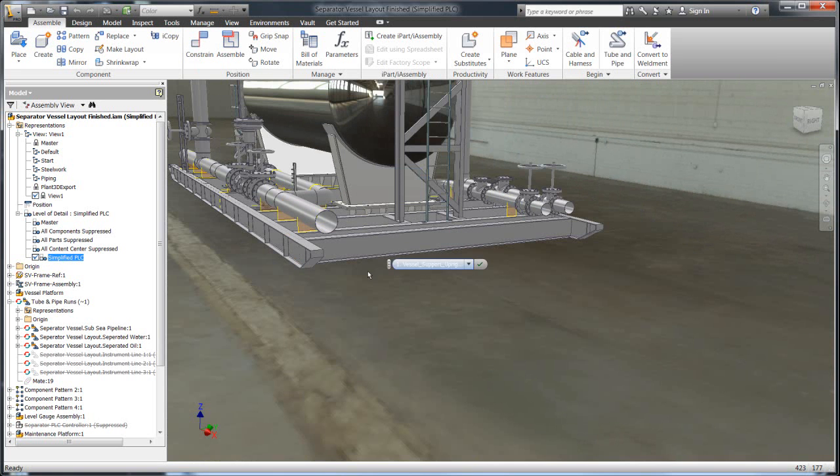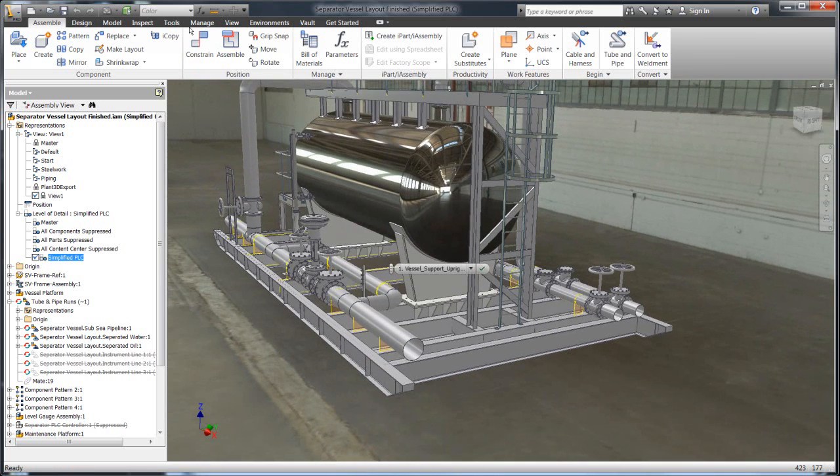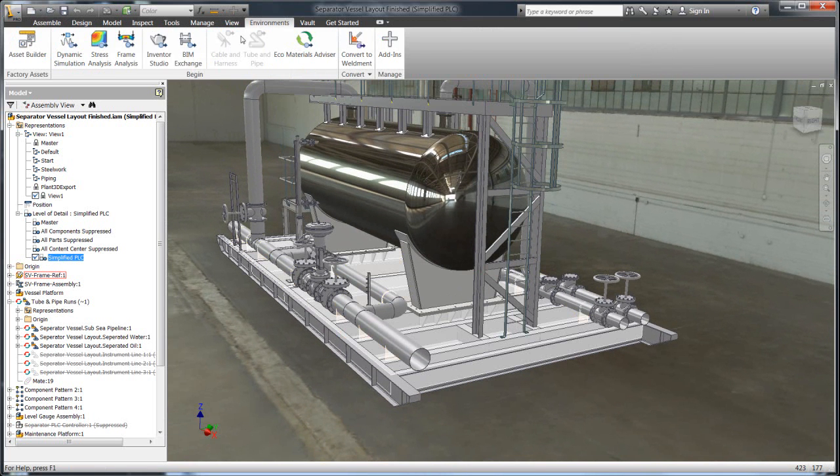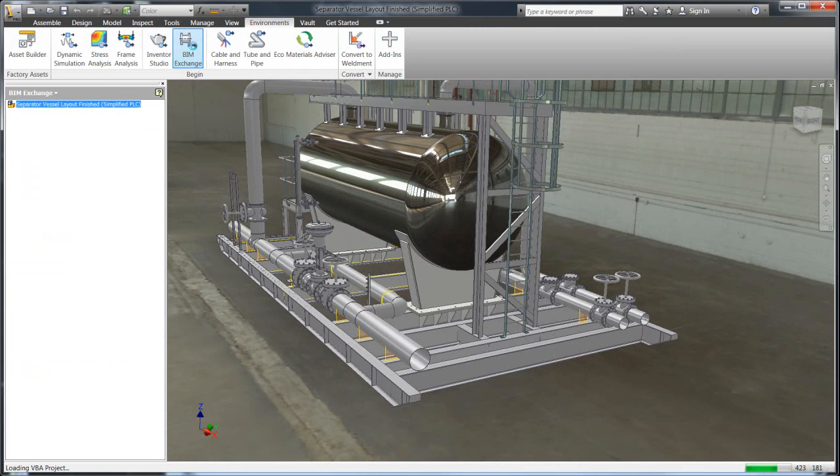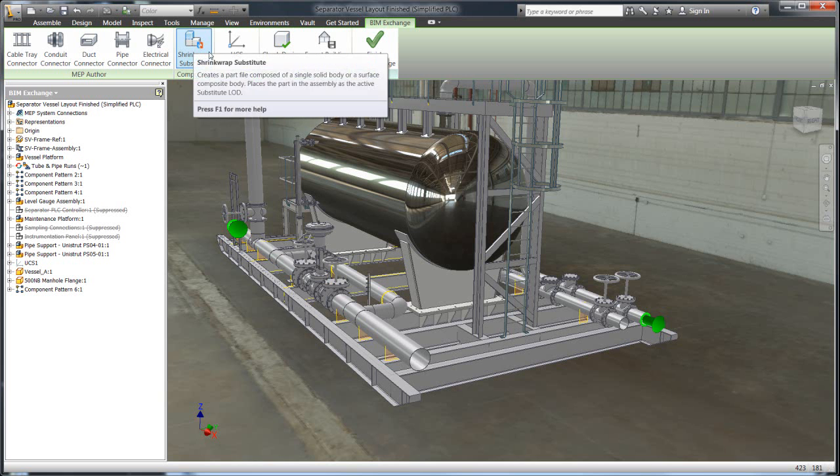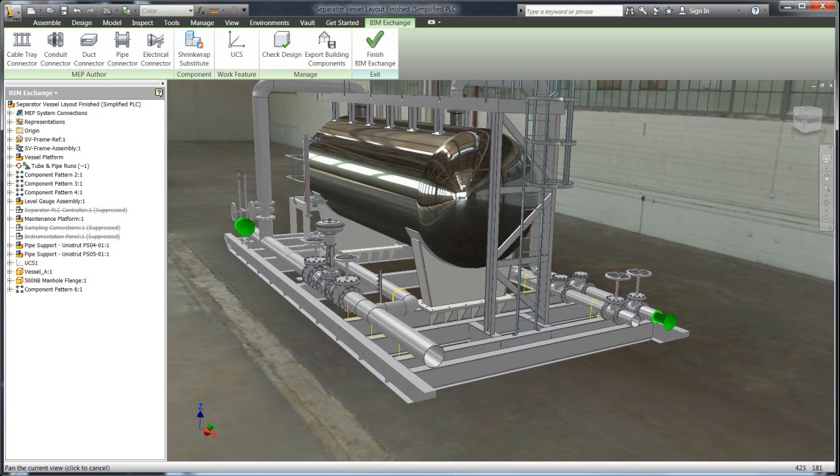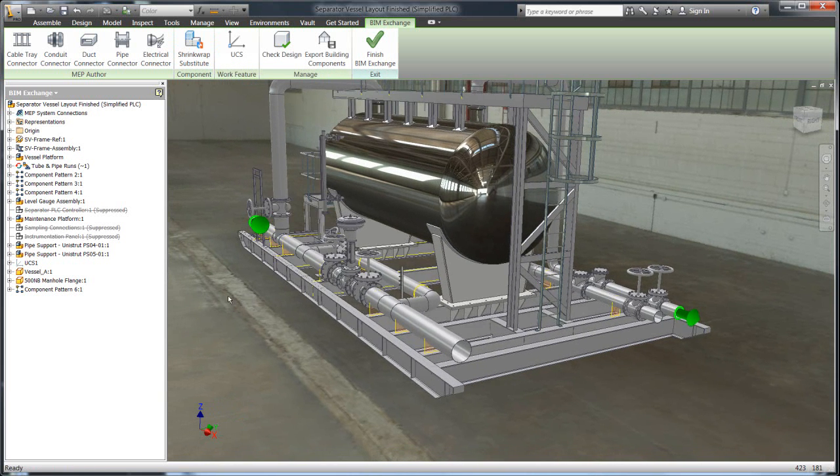And then we can take that and go into the next phase that we have for optimizing it for going out to Plant 3D which is to utilize the BIM Exchange tool which will allow us to both simplify it further and add intelligence that Plant 3D can use within its program.